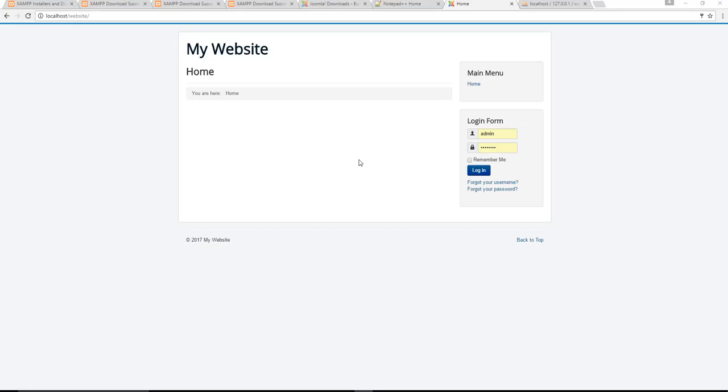Welcome back everyone and welcome to the third and final step of this video series. Up until this point now, you've learned exactly how to install a custom server on your computer as well as how to download and configure Joomla. Right now, the next step is to gain access to the back end of your website and start editing the site itself.